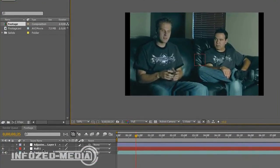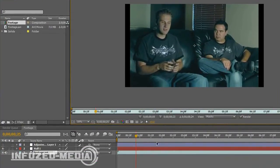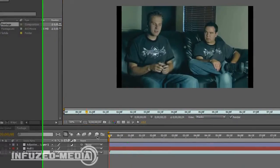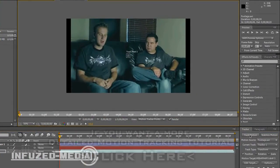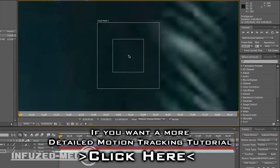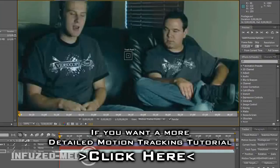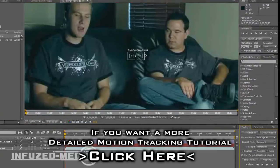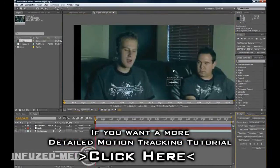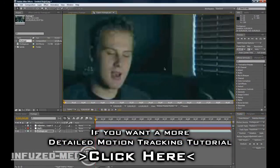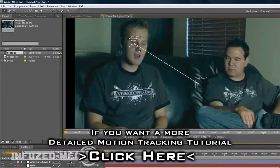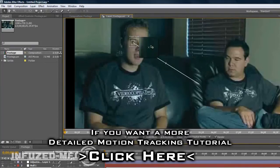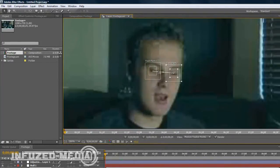Now what we want to do is double click on our footage on the timeline here and it'll bring up this. We want to make sure our time is at the start and click Track Motion. This little point will pop up. We want to hit Rotation which makes a second track point. Now drag these to points which are going to be visible throughout the whole movie and something that's not going to move too much. I'll just target both of his eyes.